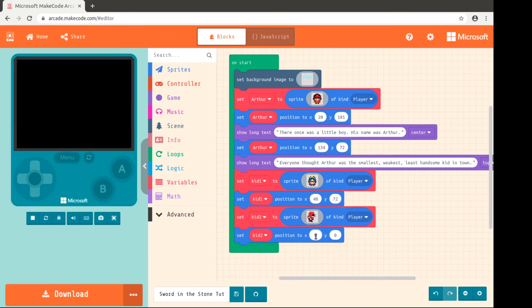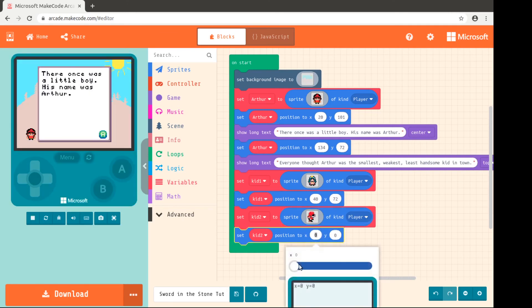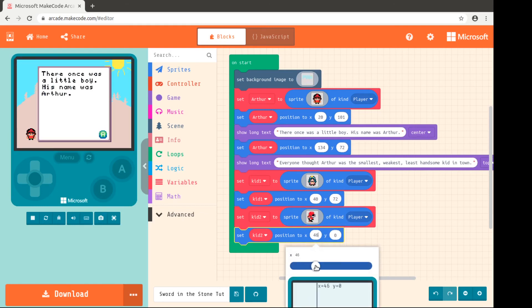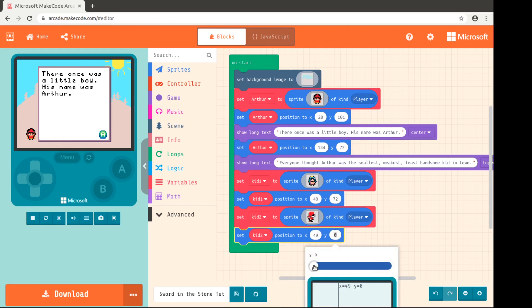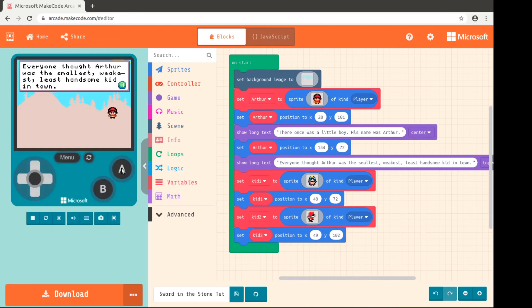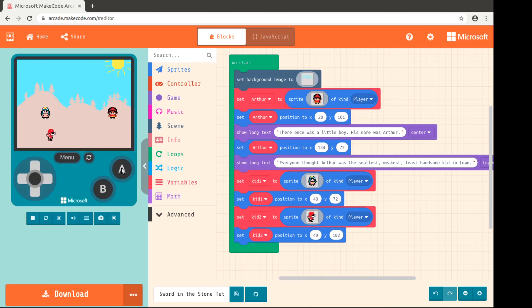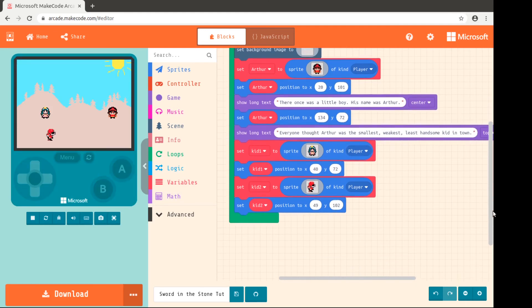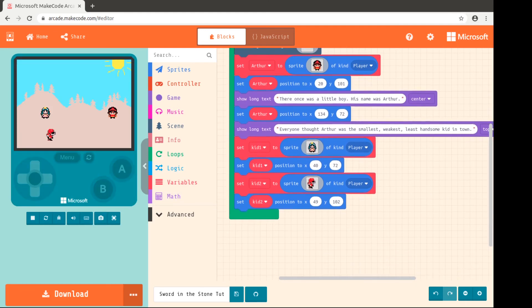Just kind of making up these positions. You can just do it by trial and error. Maybe a little further over and further down. See what that looks like. We press A to get past here. We press A again and we have our two kids to laugh at him.